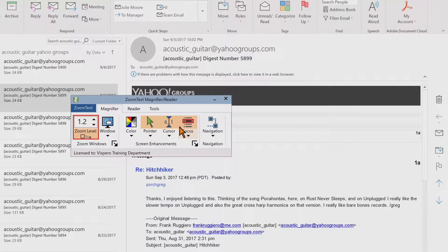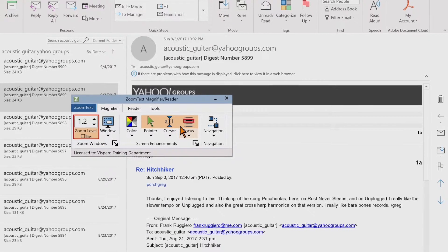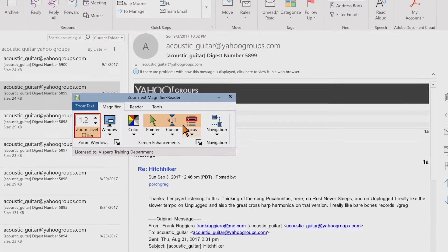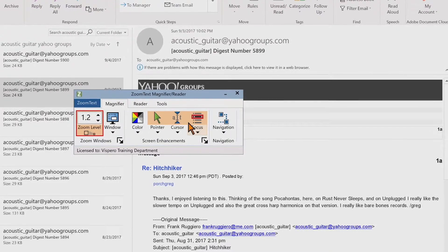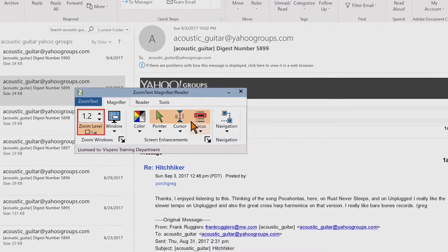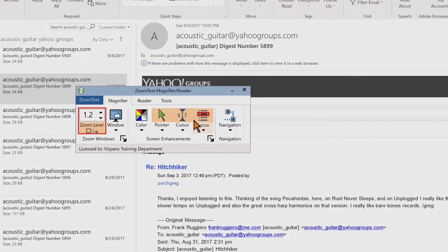The ZoomText toolbar. When you start ZoomText, the ZoomText toolbar appears on the screen. The ZoomText toolbar contains all the controls for operating ZoomText, neatly organized in the ZoomText menu and several toolbar tabs.